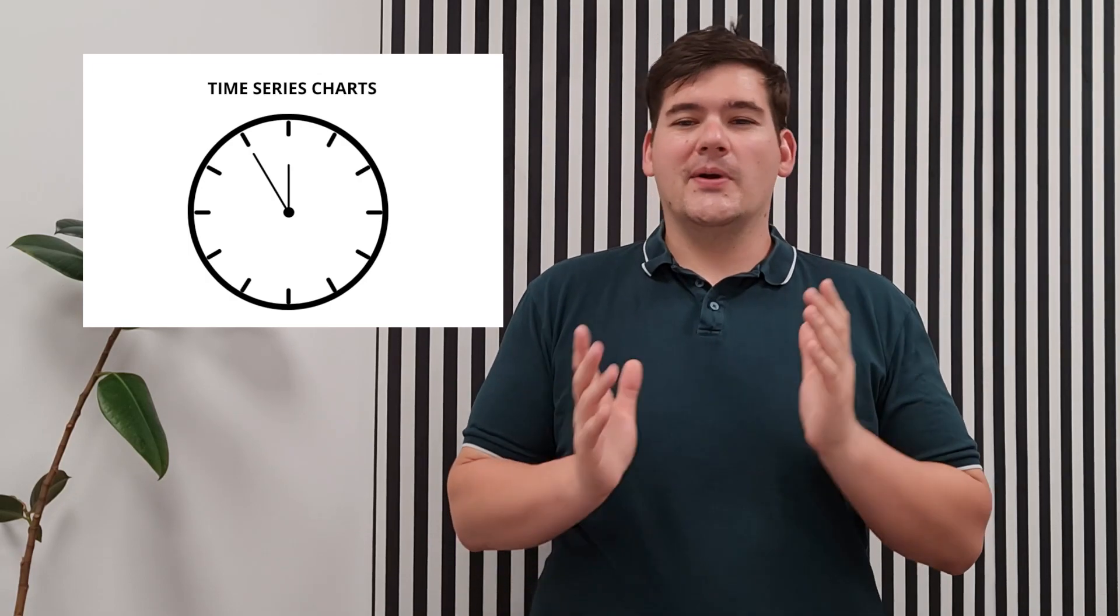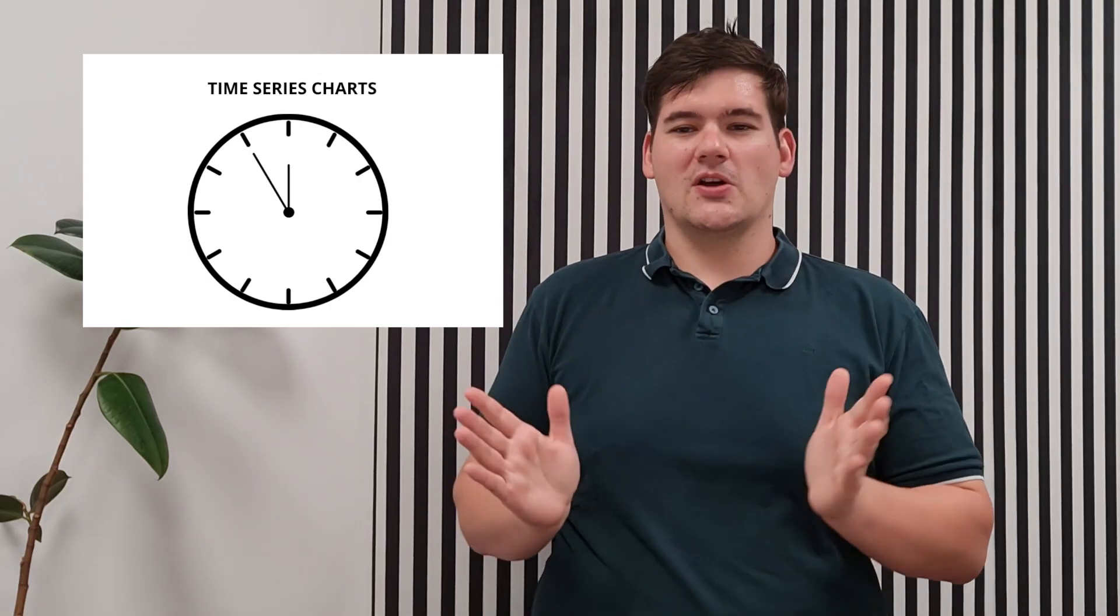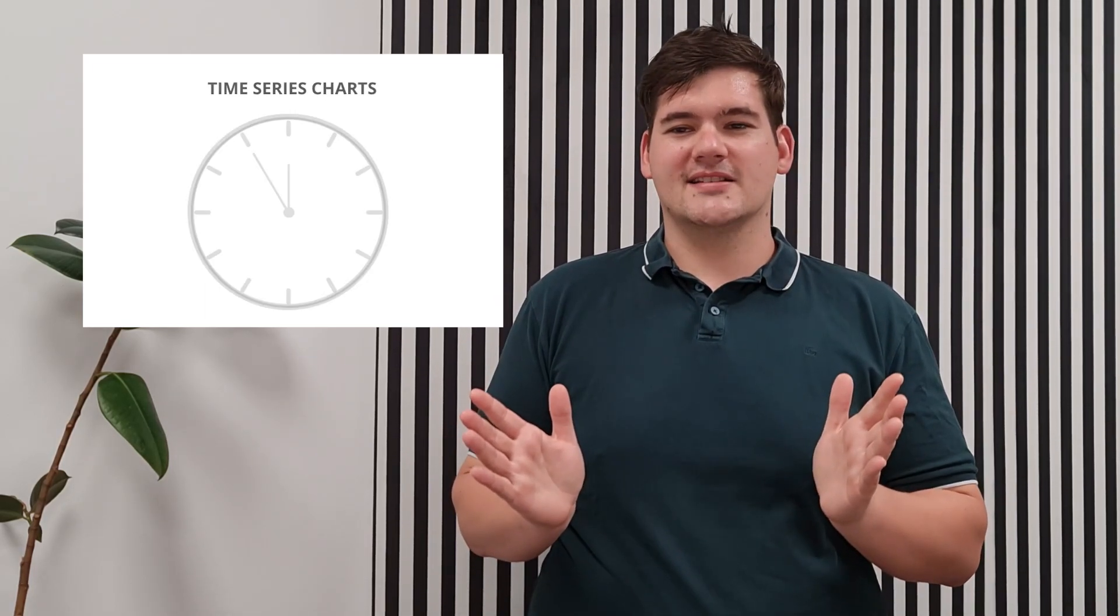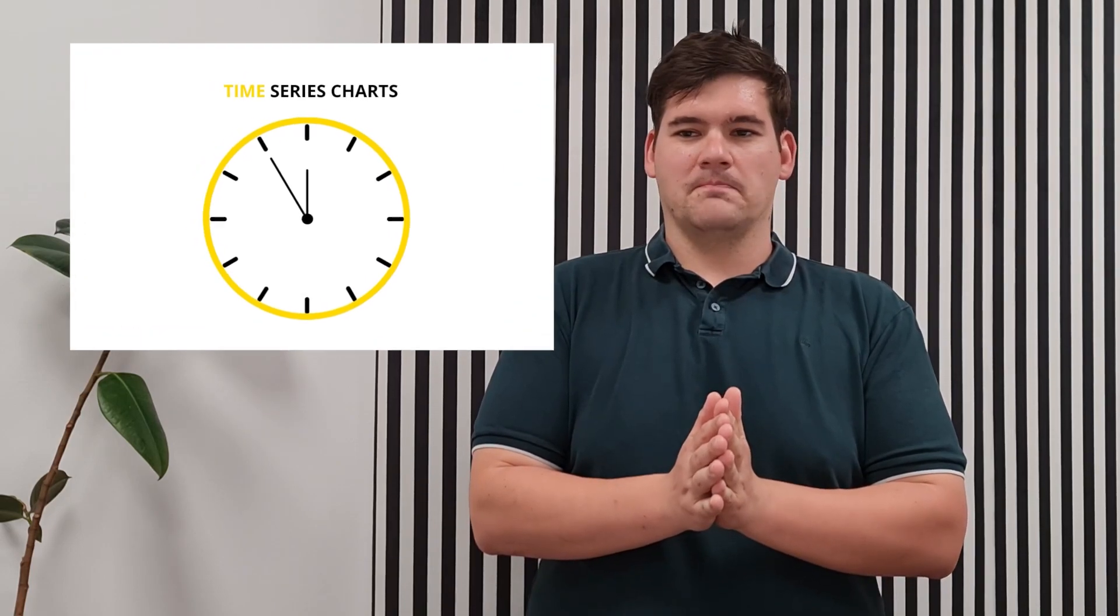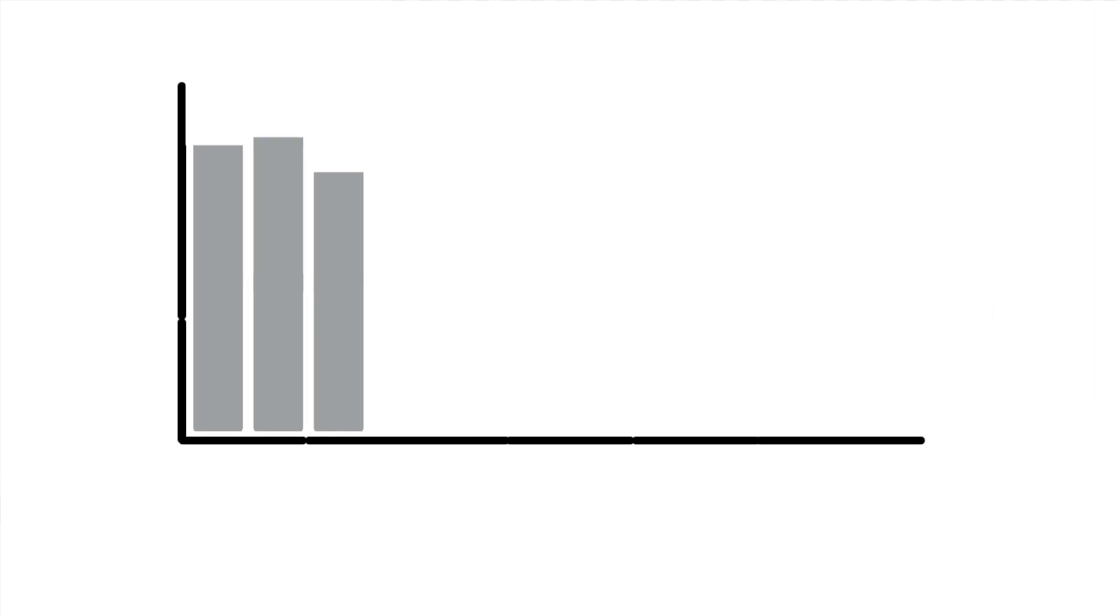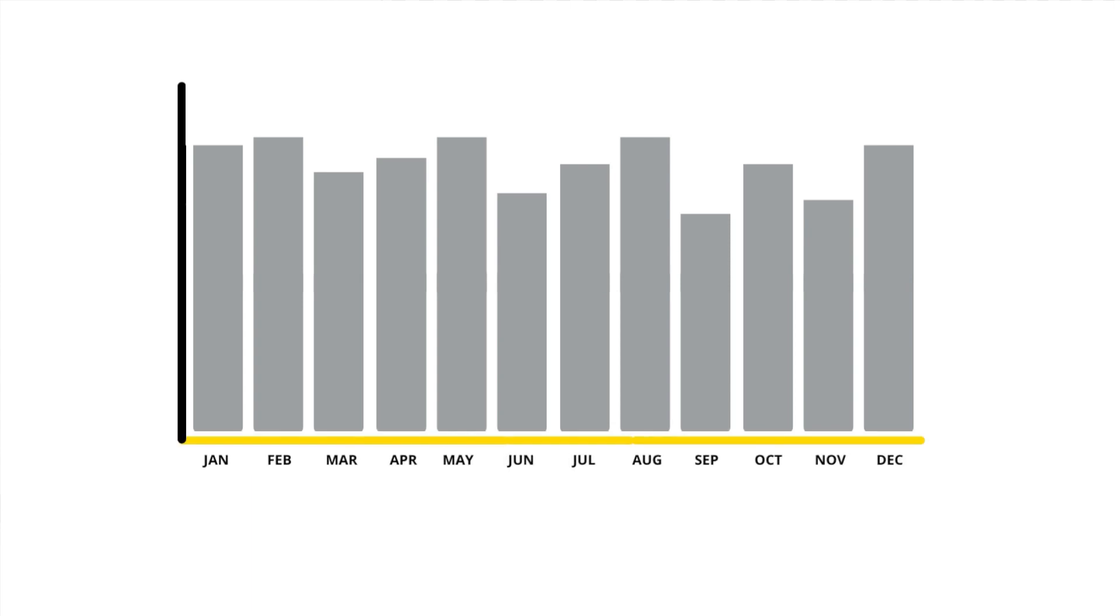Today, we're going to take a closer look at horizontal category axis or time series charts. These are charts that have categories on the x-axis of the chart, which is placed at the bottom of the chart. The horizontal axis is mostly used to display time periods.